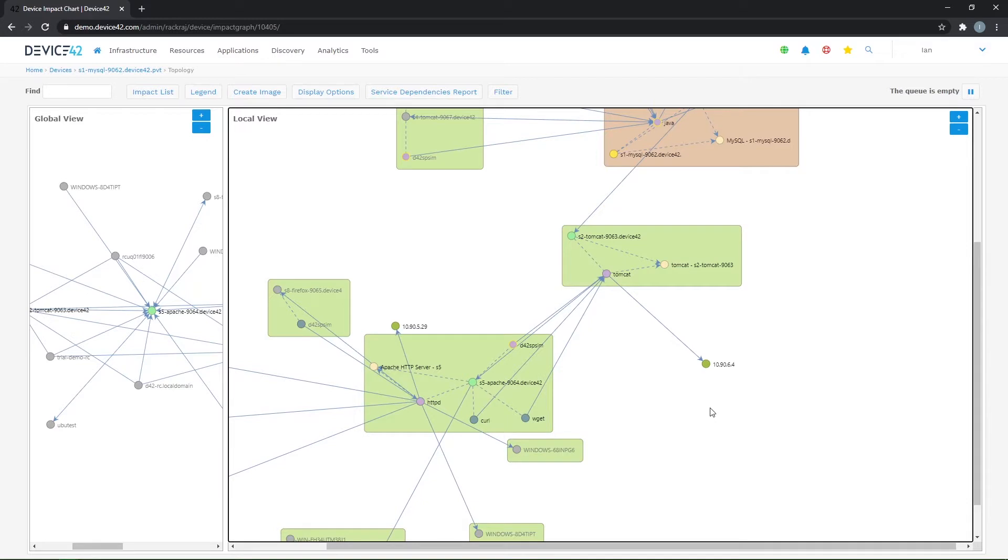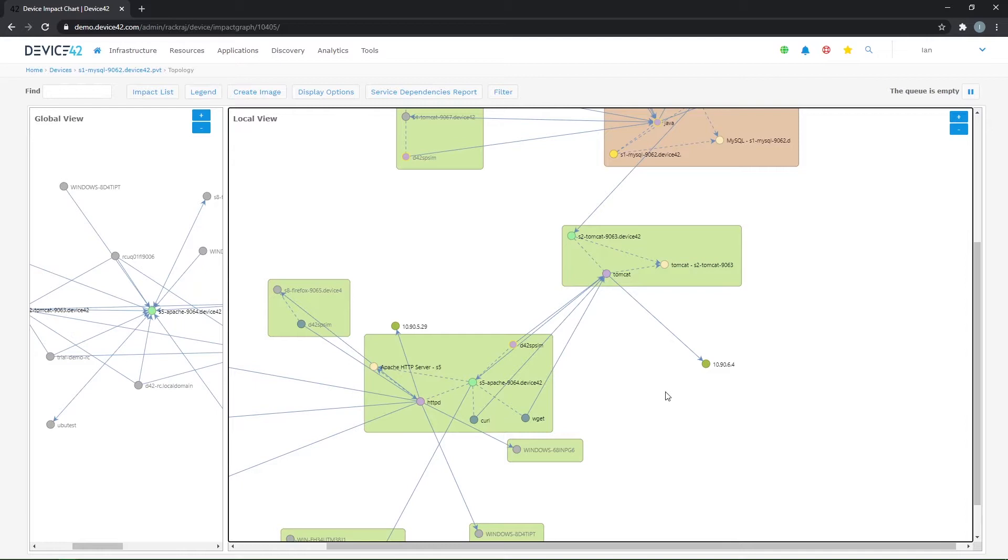What this view provides is a look at all the connectivity to these machines, regardless of where it's coming from, who initiated it, or what kind of communication it is. This view does not do a lot of filtering. You can hide some service instances from showing, but for the most part, this is generally a good engineering type view, because if there's a connection, it's going to show up.